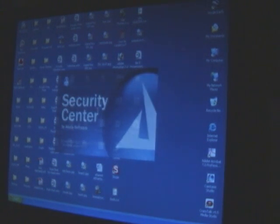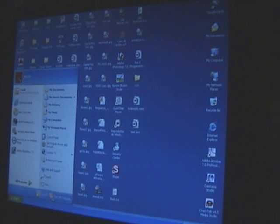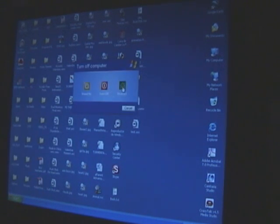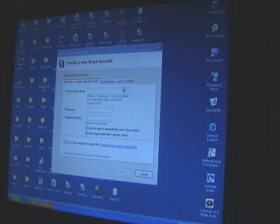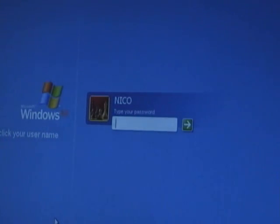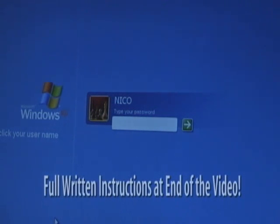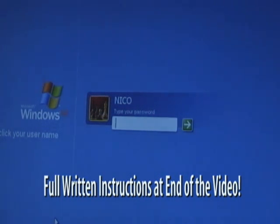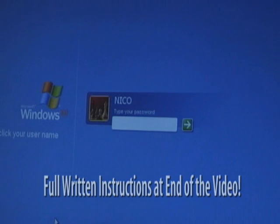Now I'm going to reboot the computer. In order to change the password on this administrative account — and again there are no other guest accounts, no other administrators — you do not need any other software. All we need to do is simply reboot the computer and start it in safe mode. Once we're in safe mode we can access this administrative account and change or hack the password.